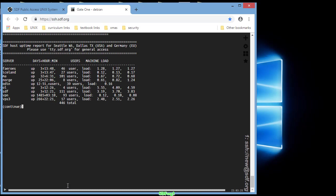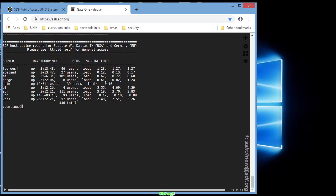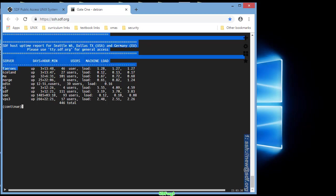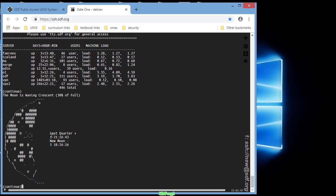This basically says how many servers that SDF has up. They're all dedicated for different reasons. Basic users and shells are probably going to go on the Faeroes server. Just hit enter for continue.